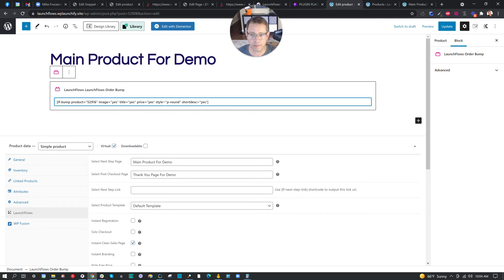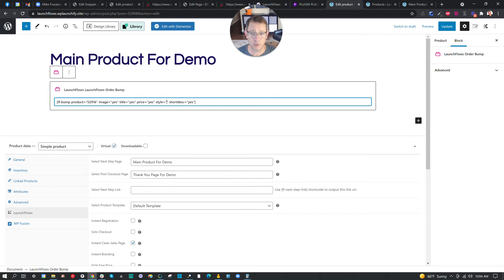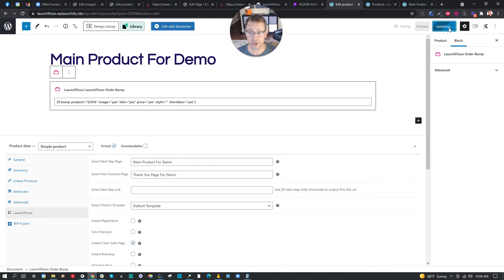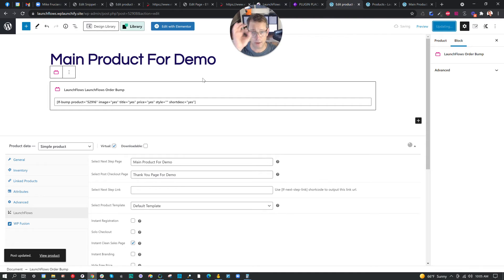There are other parameters I can use, all documented in LaunchFlows documentation. They're very simple: yes or no to display the feature image, the title, the price, what style should it be — a checkbox or round — and whether to show a description. In this case, I'll just change the product ID and get rid of the round because I want the square checkbox. Let's have a look at this — it will show up right above the billing details.